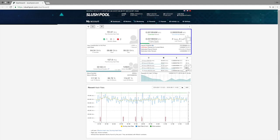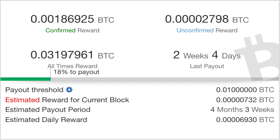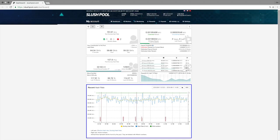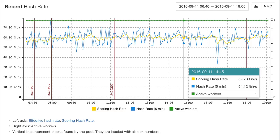On the top right widget, it shows you all of your awarded Bitcoin that you have not yet received. It also shows your unconfirmed Bitcoin, which is all the Bitcoin that hasn't been validated by Slush Pool yet. It also shows you the total amount of Bitcoin you've mined in your Slush Pool career, and the time since your last payout, which in my case was about 2 weeks and 4 days. On the widget below that, it shows you all of your recent rewards. And in the big widget on the bottom, it shows a time series graph of your hash rate from the past 12 hours.